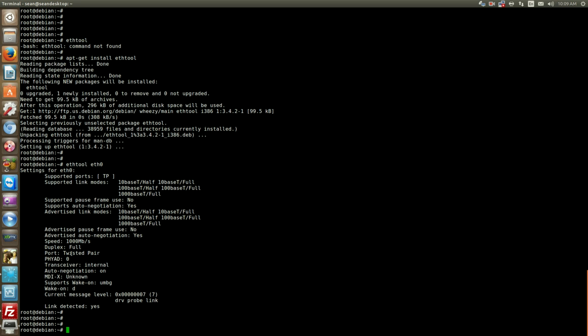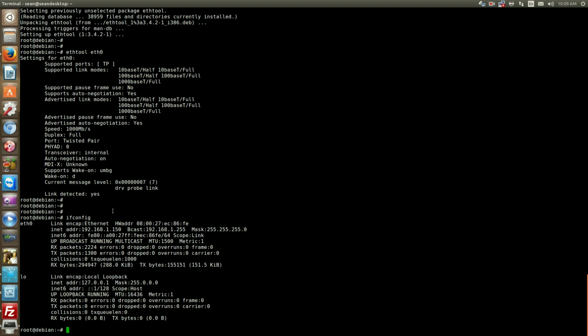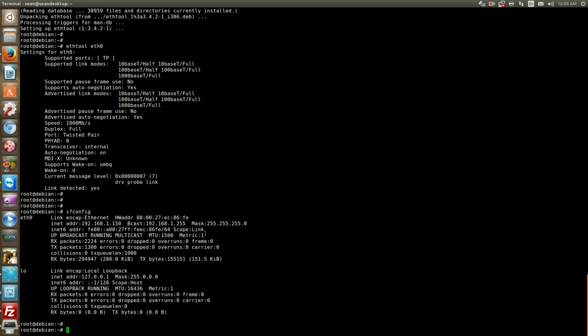Another thing too, jumping back to the ifconfig, if you want to see any collisions or errors or anything like that that are happening on your network, you can see them here. So you can see CRC errors or any overrun stuff like that. So if your server's on the network, if you're experiencing network issues or slowness, you'll want to see if the errors are incrementing here.